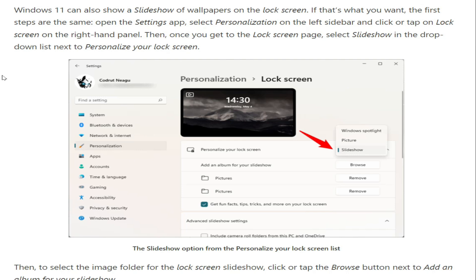Second method: how to make the Windows 11 lock screen show a slideshow. Windows 11 can also show a slideshow of wallpapers on the lock screen. The first steps are the same — open the Settings app, select Personalization on the left sidebar, and click or tap on Lock Screen on the right-hand panel. Then, once you get to the Lock Screen page, select Slideshow in the drop-down list next to Personalize your lock screen.